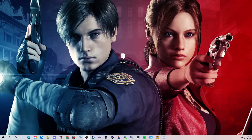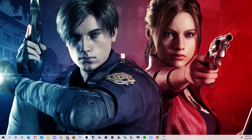Hello Resident Evil players. I am Bokitavuete and I'm basically going to show you how to mod your Resident Evil HD Remaster by making it as close to the original PlayStation release.